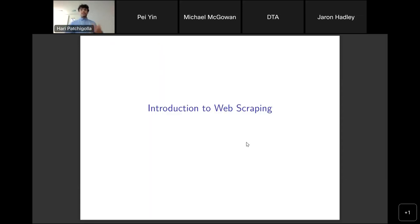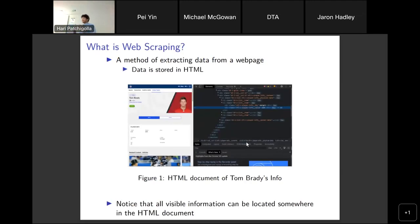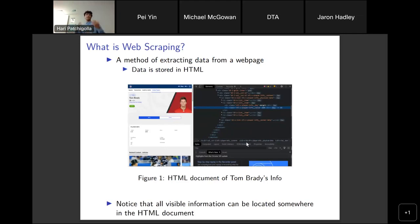We'll first start off by talking about the intuitive ideas behind web scraping. Web scraping at its core can be simply defined as extracting data from a web page. Data comes in all kinds of forms — you can have textual data, dates, numbers, images — you can have almost anything. Generally speaking, anything on a web page can be considered data.